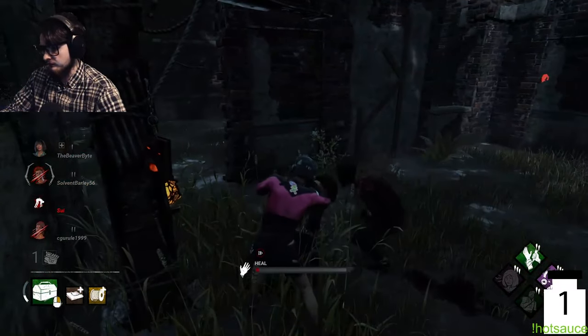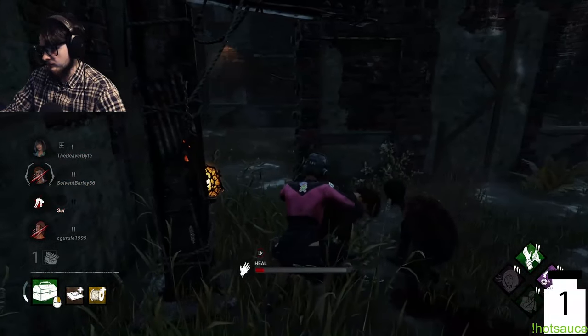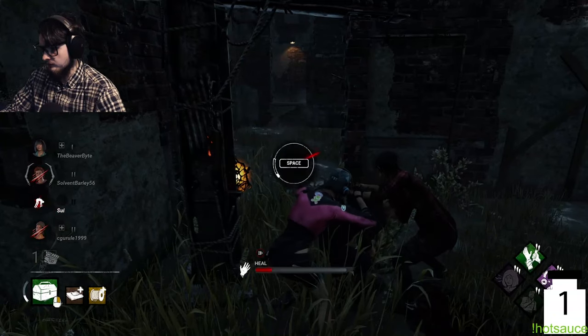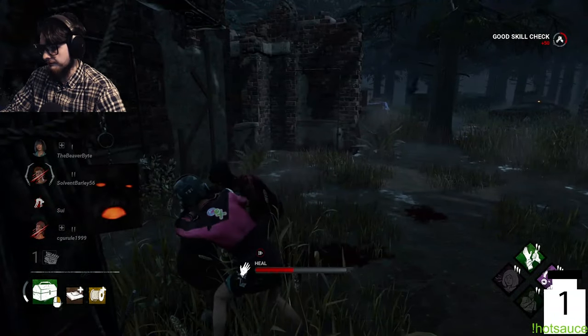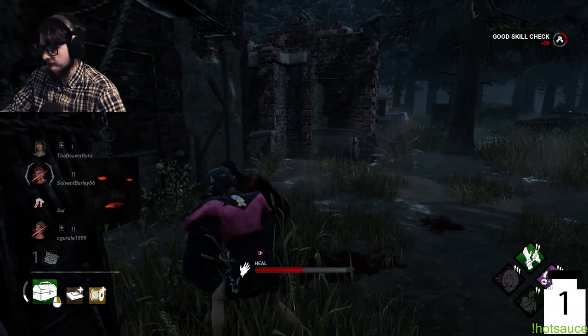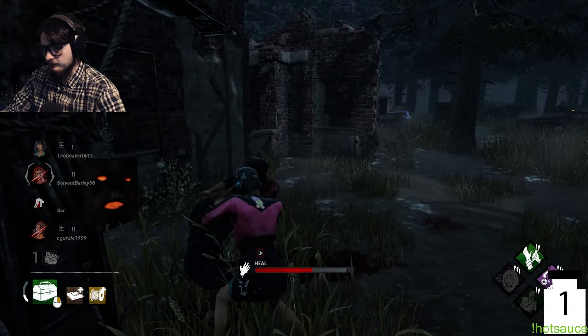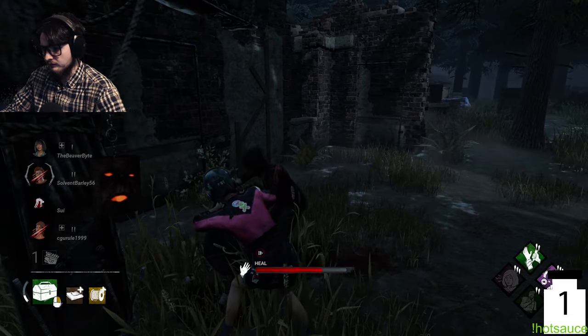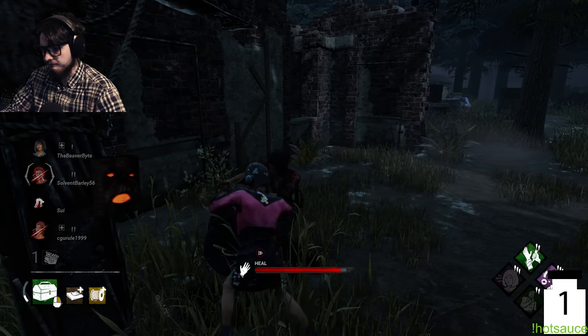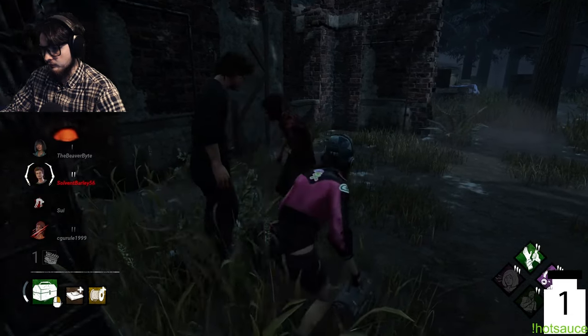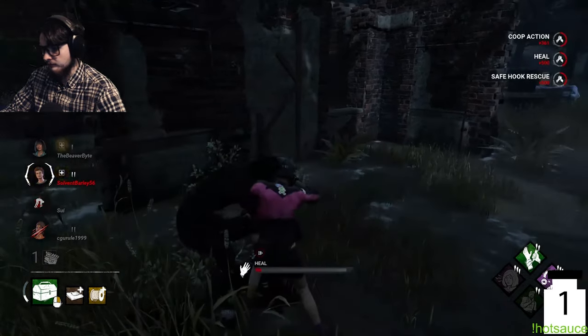And for the healing action, there are 16 charges to fully heal someone. Standard healing is one charge per second and doubles to two charges per second when two people are healing one survivor. Perks and items can also increase the charge per second.